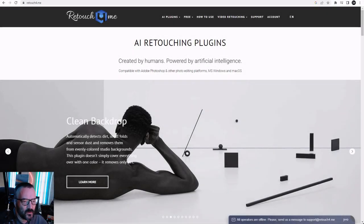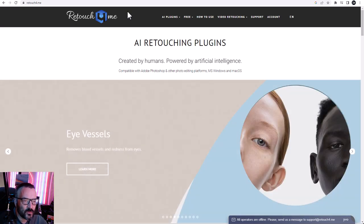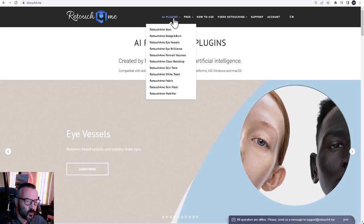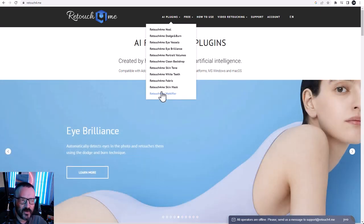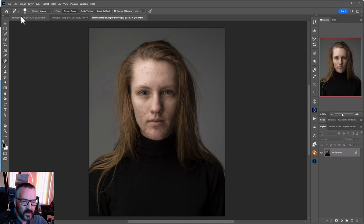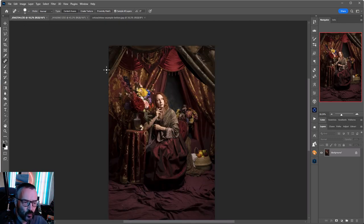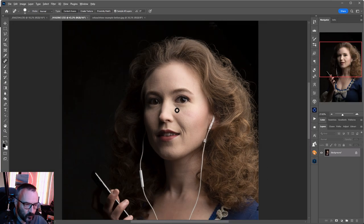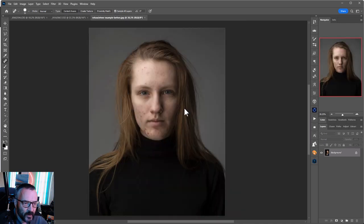Hello there. In this video I want to look at AI retouching plugins from Retouch4Me. They provide a wide variety of different plugins and we'll look at some of them. We're inside Photoshop and right here I have three different files: a portrait of a figure a bit farther away, a closer up portrait, and an unedited portrait without makeup.